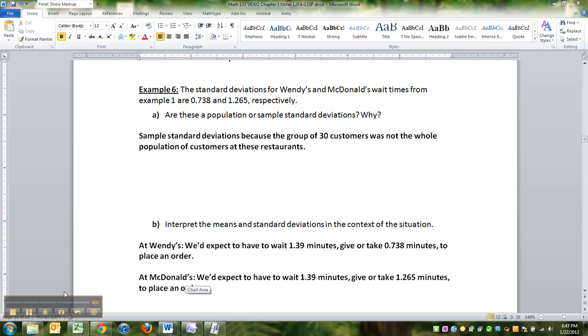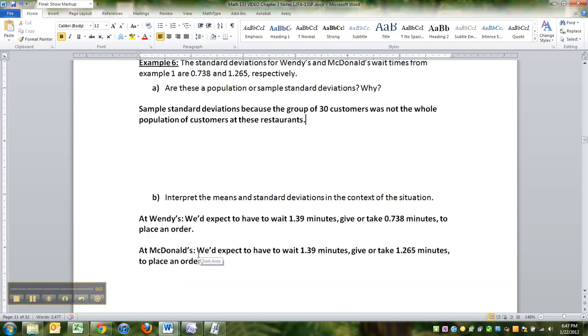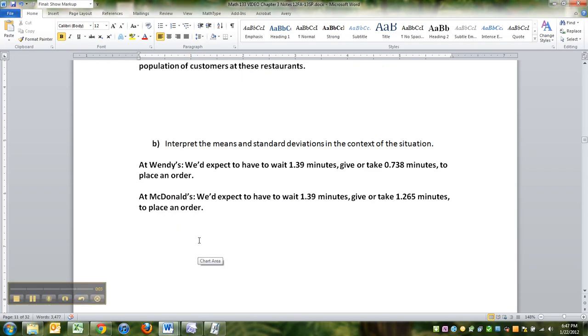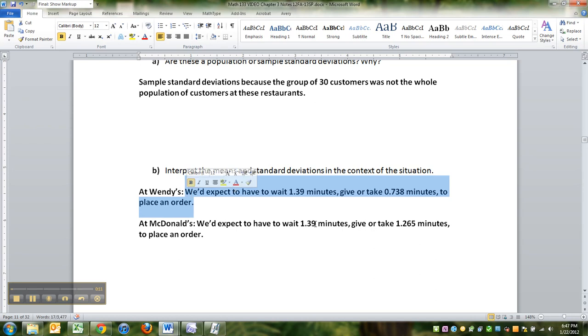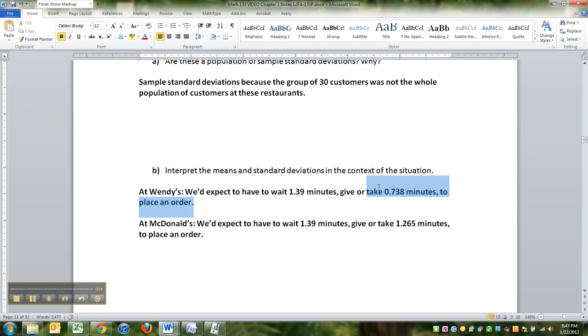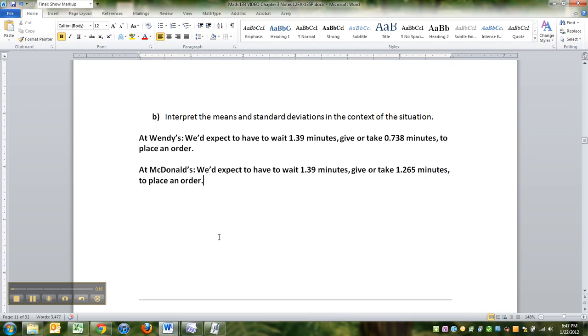We have to answer this last question for Wendy's and McDonald's, which is to interpret them in the context of the situation. So at Wendy's we expect to wait 1.39 minutes, give or take 0.738 minutes to place an order. Whereas at McDonald's we expect to wait 1.39 minutes, give or take 1.265 minutes to place an order.